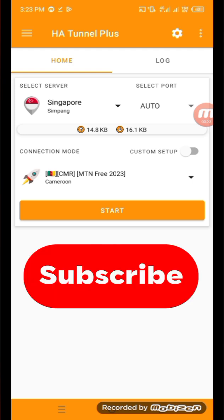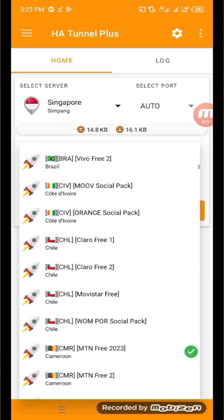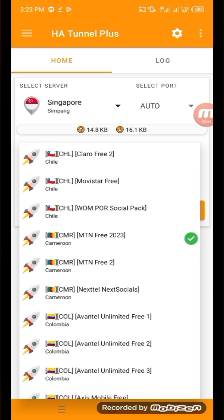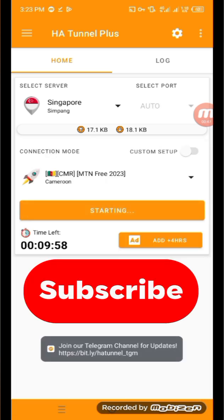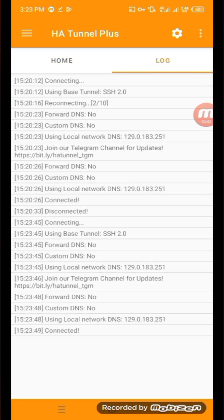If you're in Cameroon it gives you just 75 or 100 megabytes a day without configuring any file. All you have to do is click on the section where you see the flag, scroll until you find your country's flag. I'm in Cameroon using an MTN SIM card, so I click on it and click the start button — it got connected. If you go to the log section you can see it says connected.